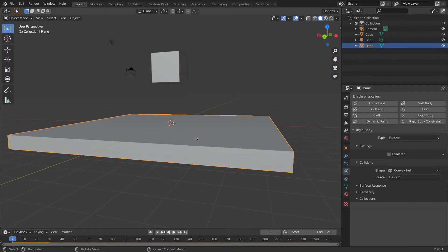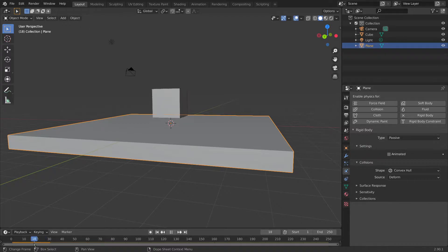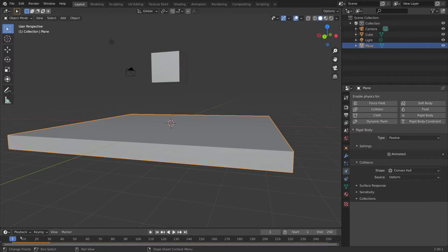So that's our basic simulation, but what we want to happen is for this cube to fall down and, as it hits the floor, it breaks up into lots of pieces.